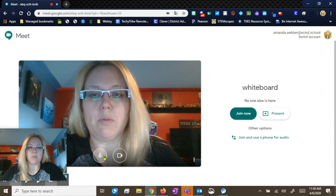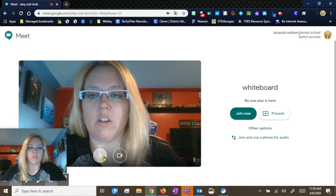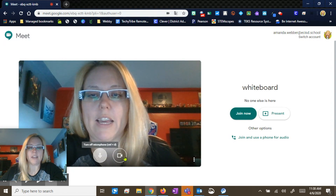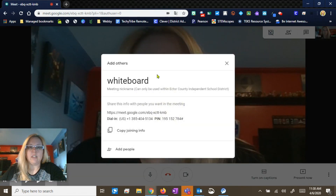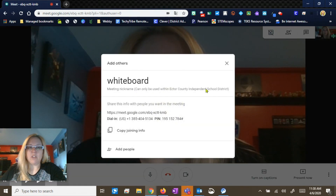So it pops up and remember you can always turn off your mic and your camera here, and then join. It pops up and it shows you that meeting.